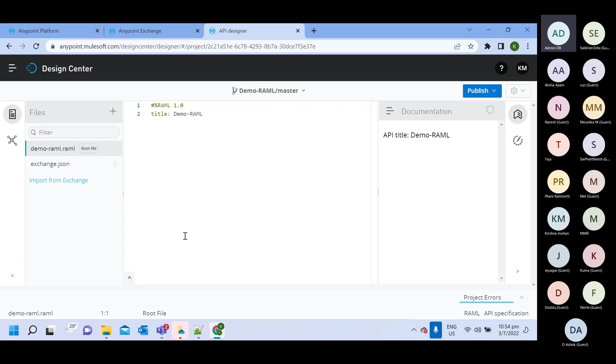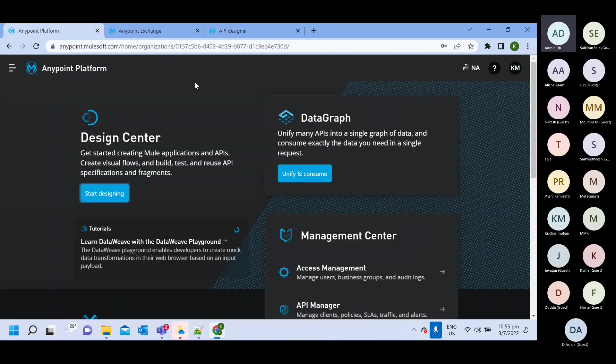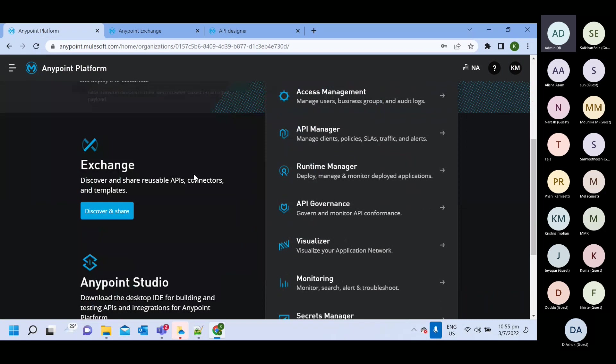Today I'm just showing you how to create any point platform, what all capability it has.